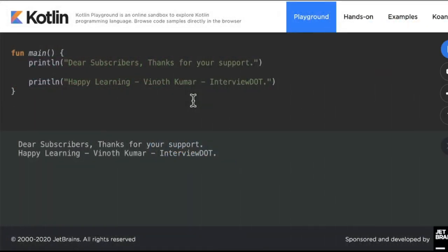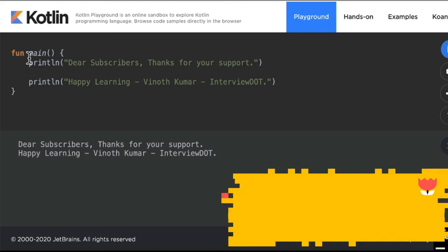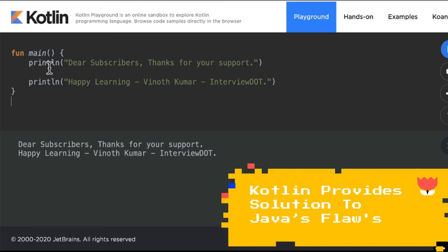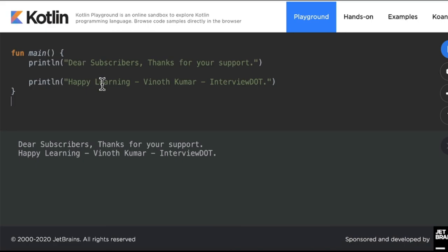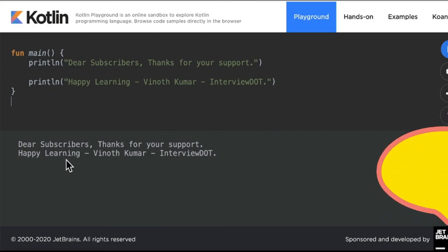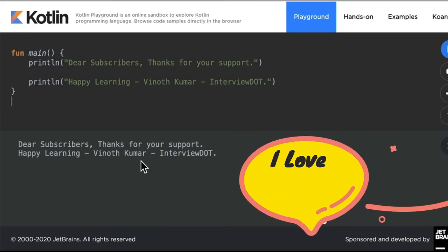Finally, I'd like to show you how a Kotlin program looks like. It's a very simple program — fun main — and I'm printing two statements. 'fun' is a keyword for function and 'main' is the method name; it's the main entry point to the Kotlin program. This is how I can write a simple function in Kotlin. When I run this program I'm able to see the text in the console.